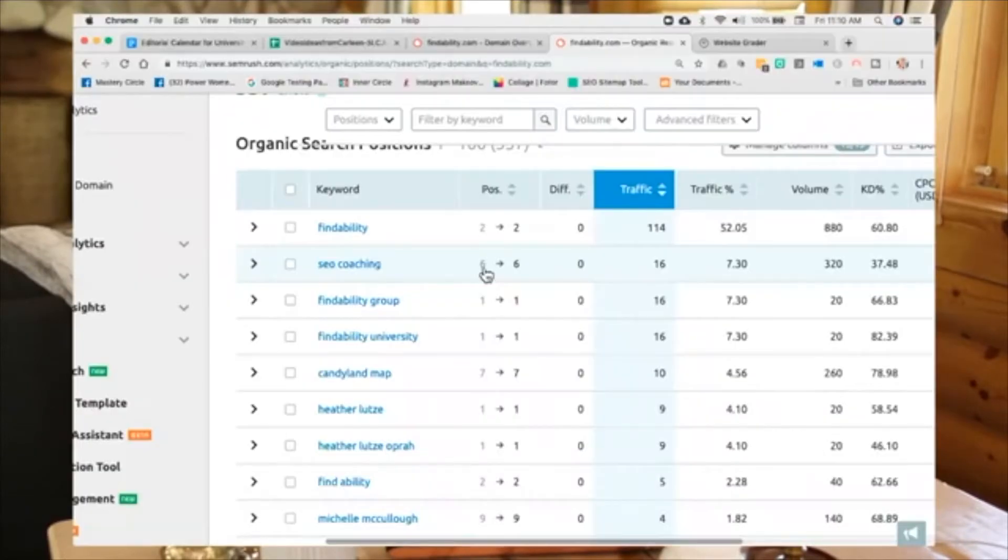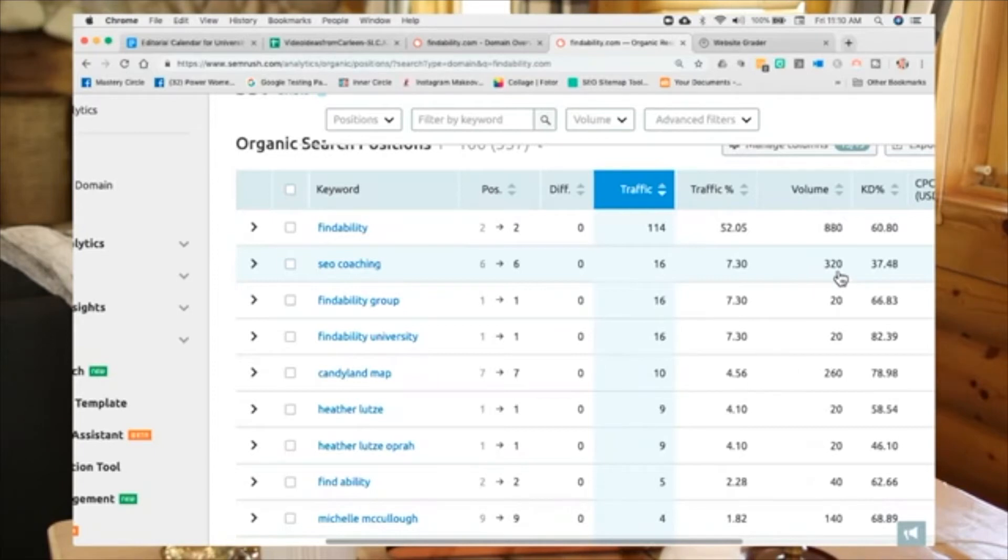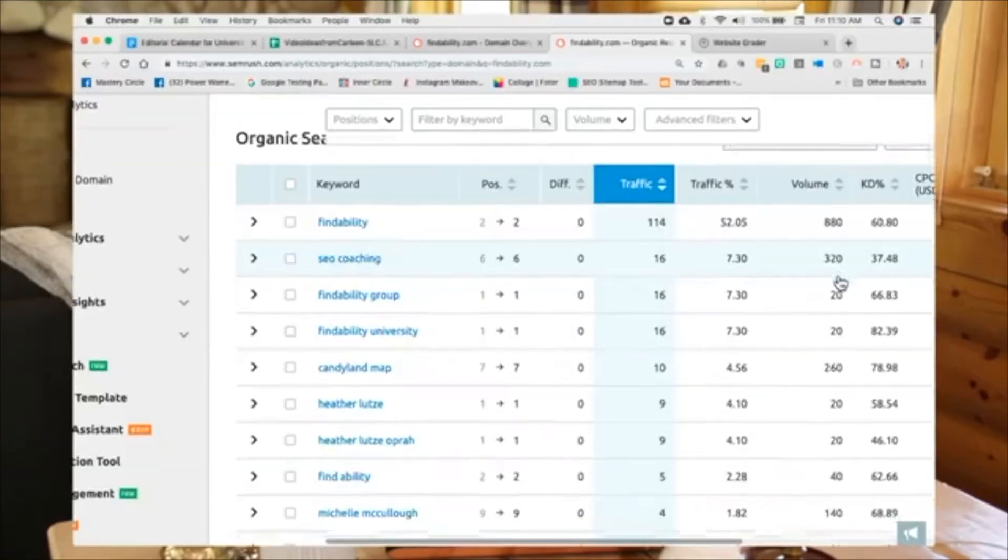You'll see SEO coaching, I'm just slightly below the fold. It gives me 7% of the total traffic to my website. And people search that phrase 320 times per month on average over 12 months. That's a good keyword for me. I'm ranking for SEO coaching. I could do that all day every day. That's my jam. SEO coaching is definitely where I want to rank.